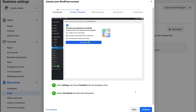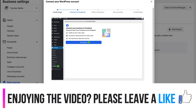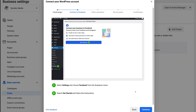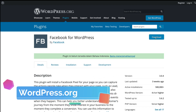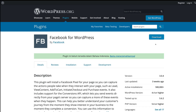Before we continue following this process on Facebook, we need to locate the Facebook plugin, download it, and upload it to our WordPress website. Head over to WordPress.org and download the plugin. I'll add the link in the description below that will take you directly to the plugin we need to download. You can also find the Facebook plugin on WordPress.org by clicking the link in the description. Here we are on WordPress.org — go ahead and download Facebook for WordPress. Then once you've downloaded it, head over to your WordPress dashboard.